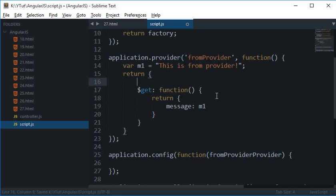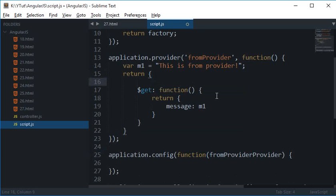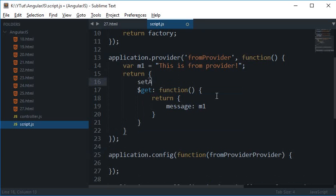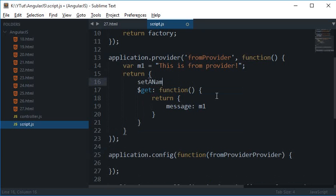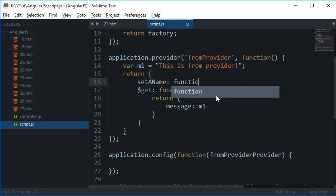Now inside this as well you could write a function like you can say setAName and this function would accept a name.